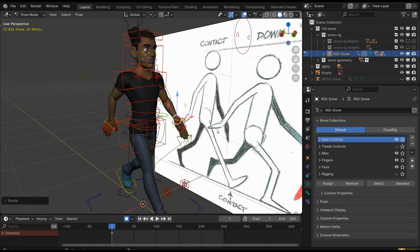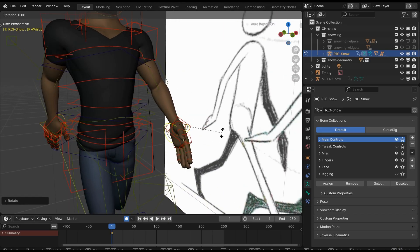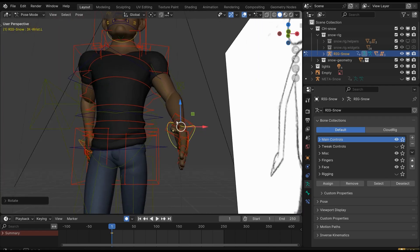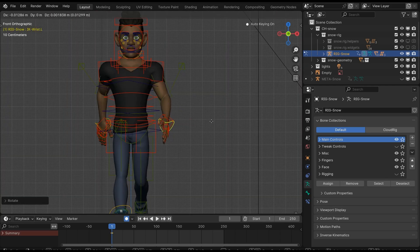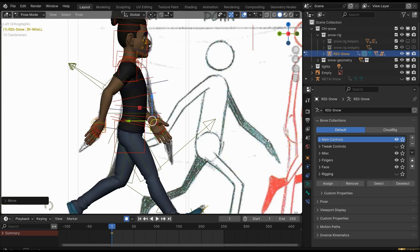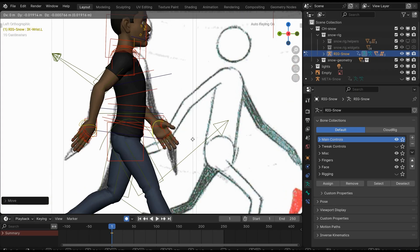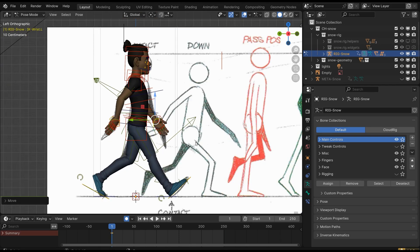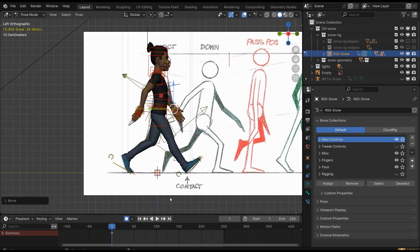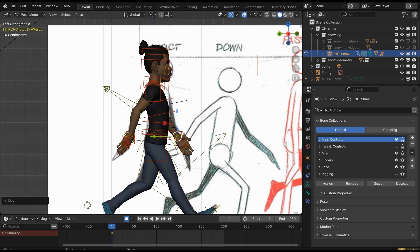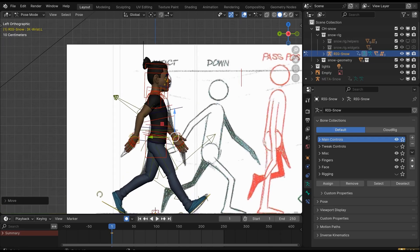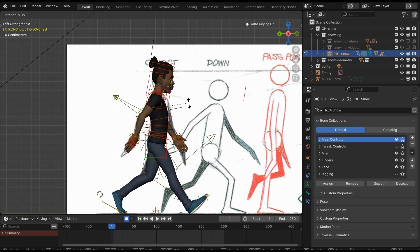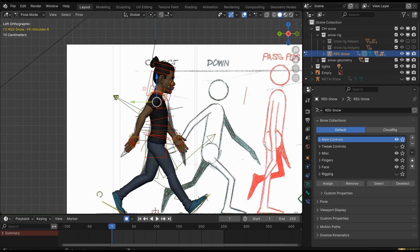Now you can do fine little adjustments. It depends on you how much time you take, but always inspect your character from all angles. You can see the keyframe is already added because we enabled auto keyframe. Adjust the neck and torso also.